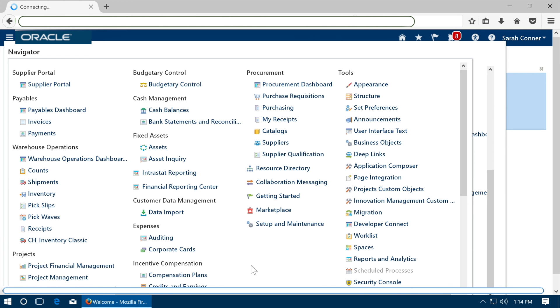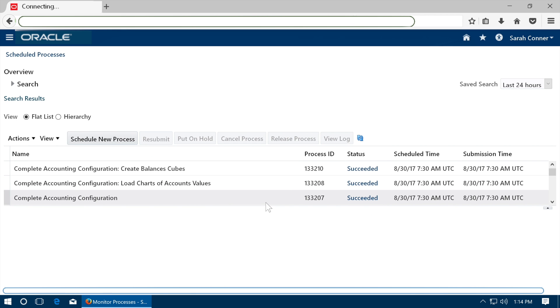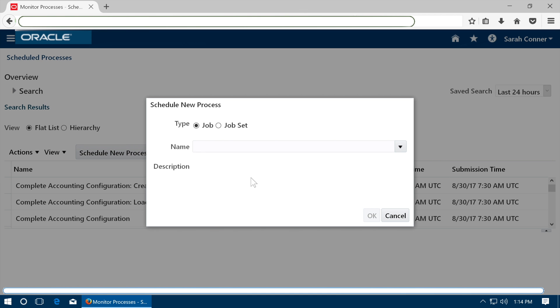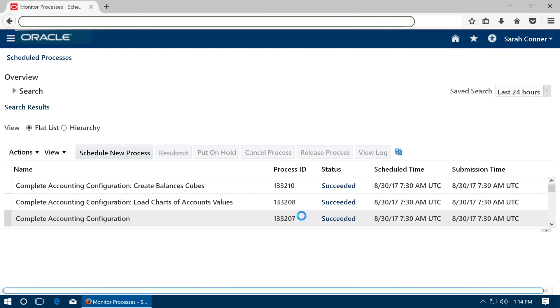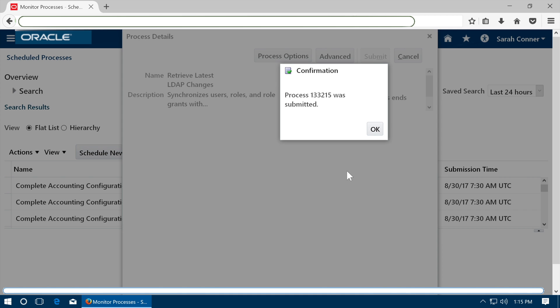Once the data access is completed go to schedule processes from navigator. Schedule a new process. Retrieve latest LDAP changes. Click submit. You may have to wait after this for some time to get the process completed.